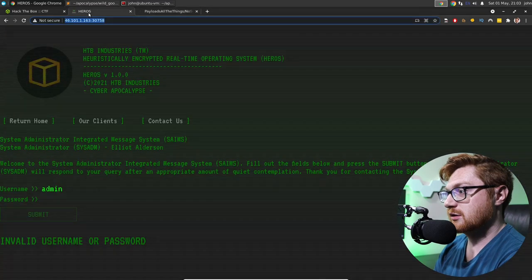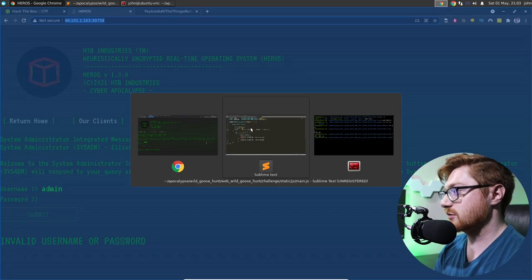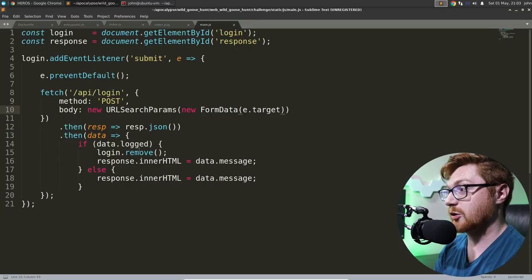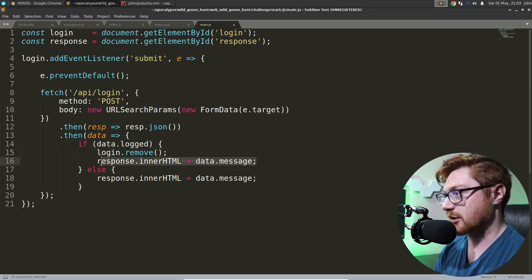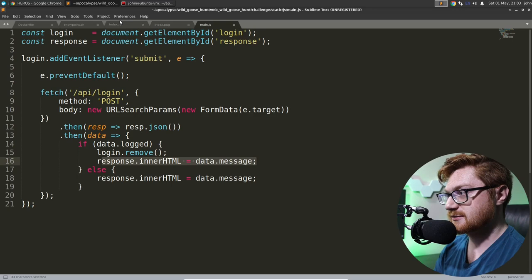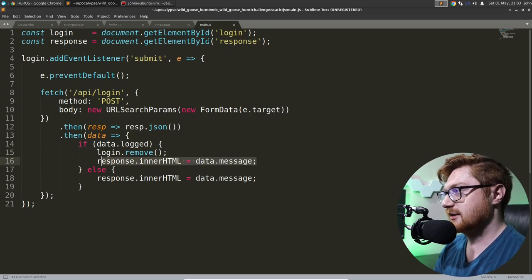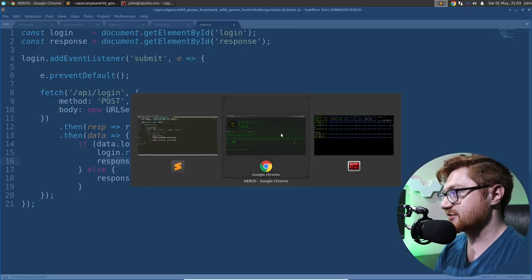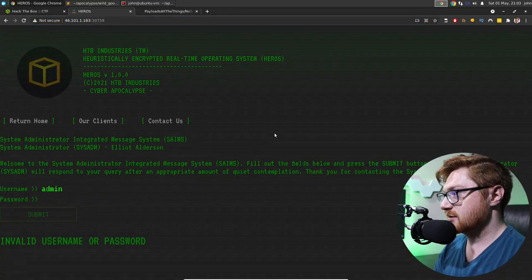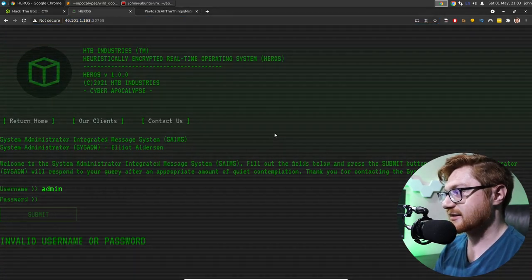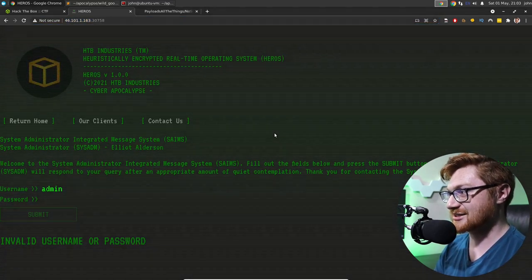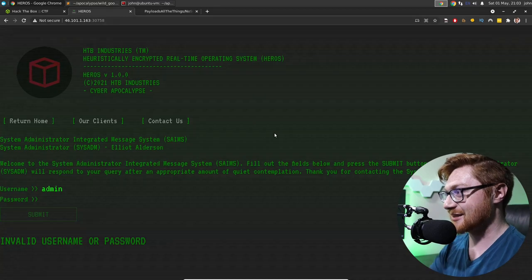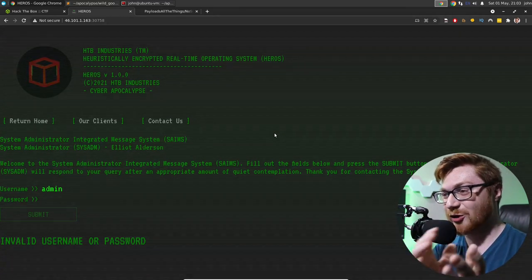So we aren't ever going to log in with this, are we? I mean, the only user that exists is the admin, and we're not going to be able to get an explicit result back. So once again, I think we're going to be looking at another blind injection technique, except this time with NoSQL.